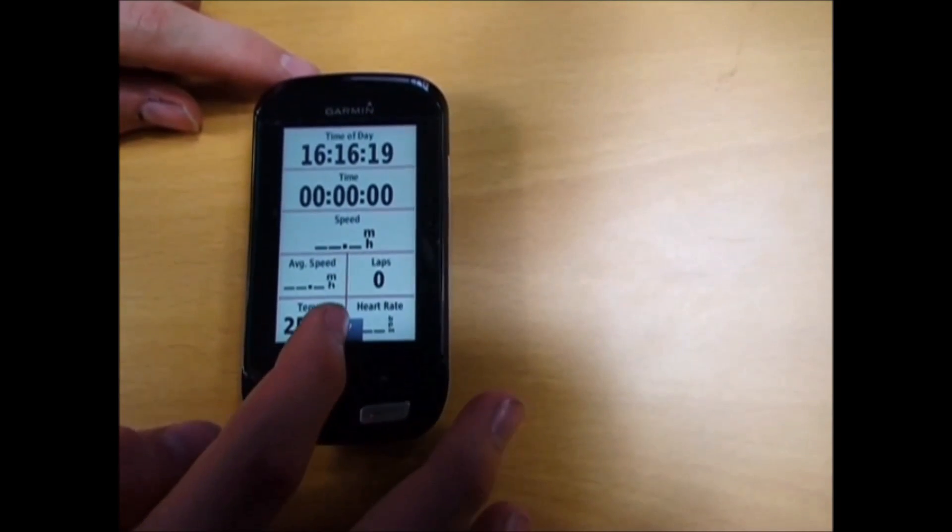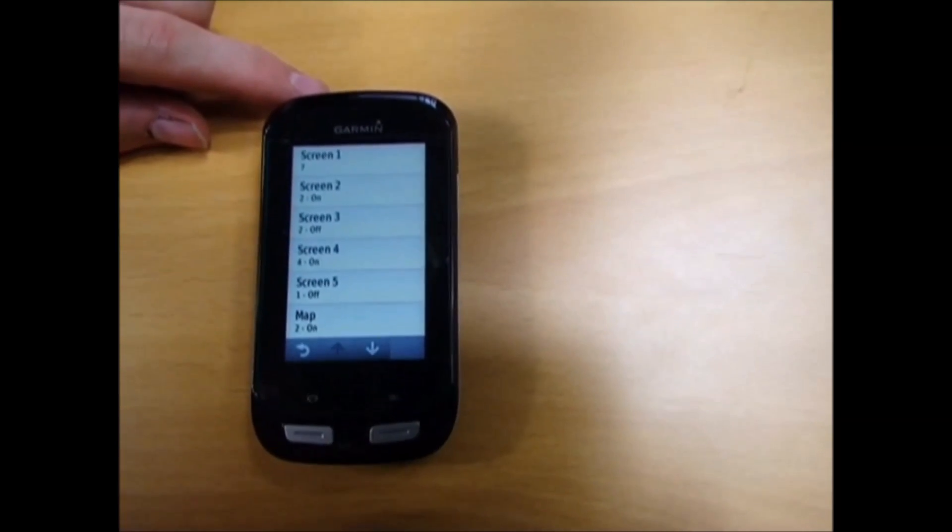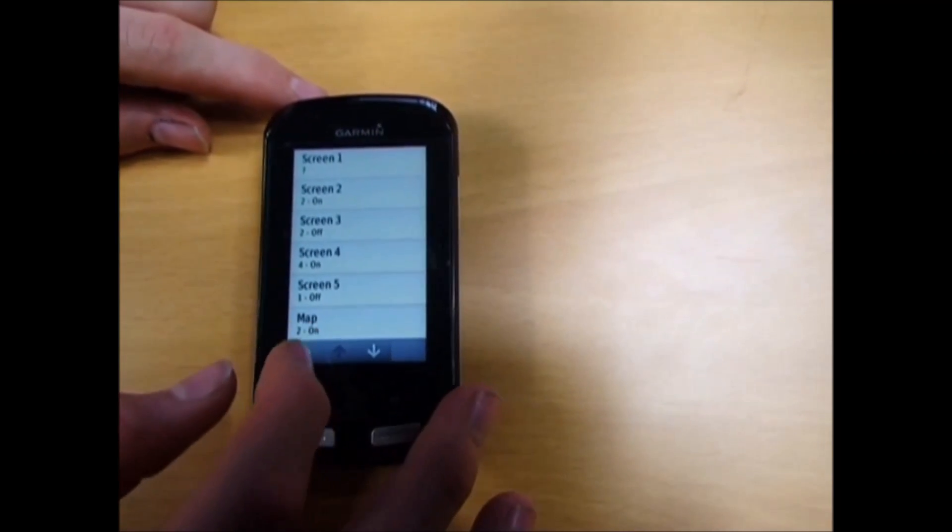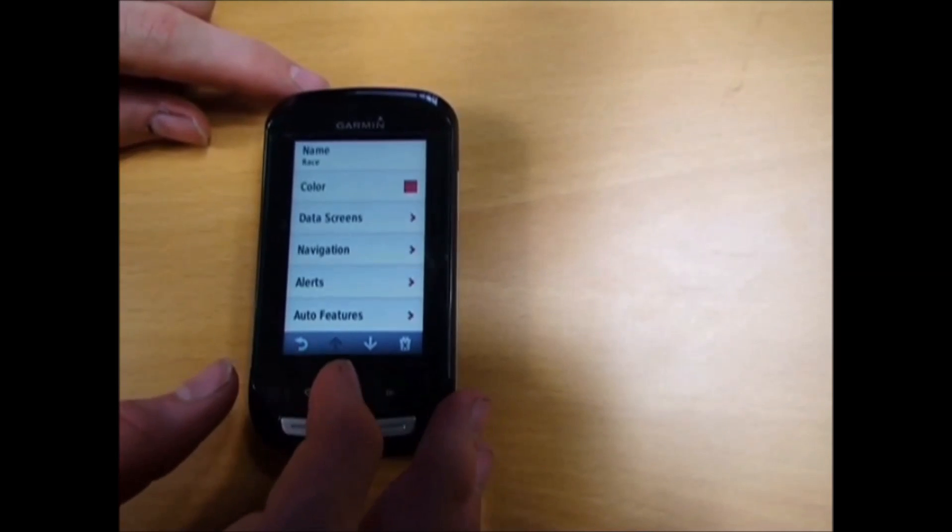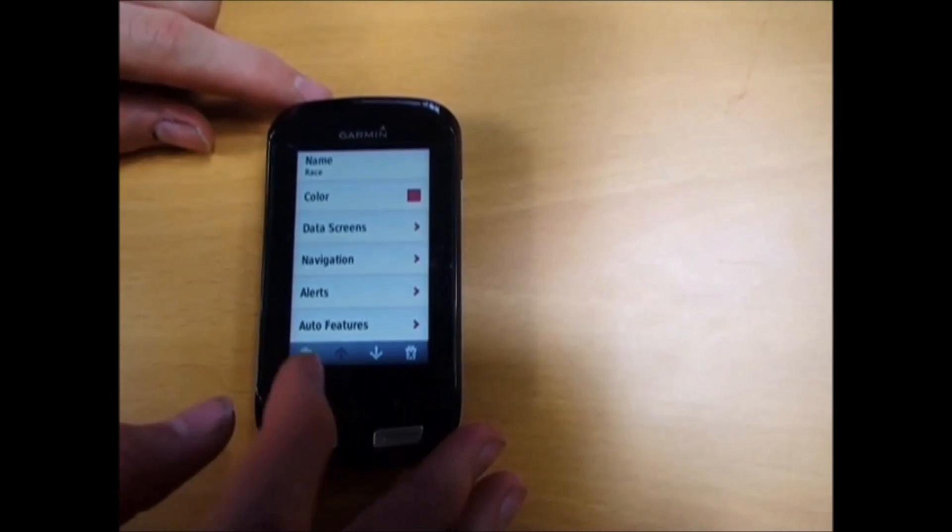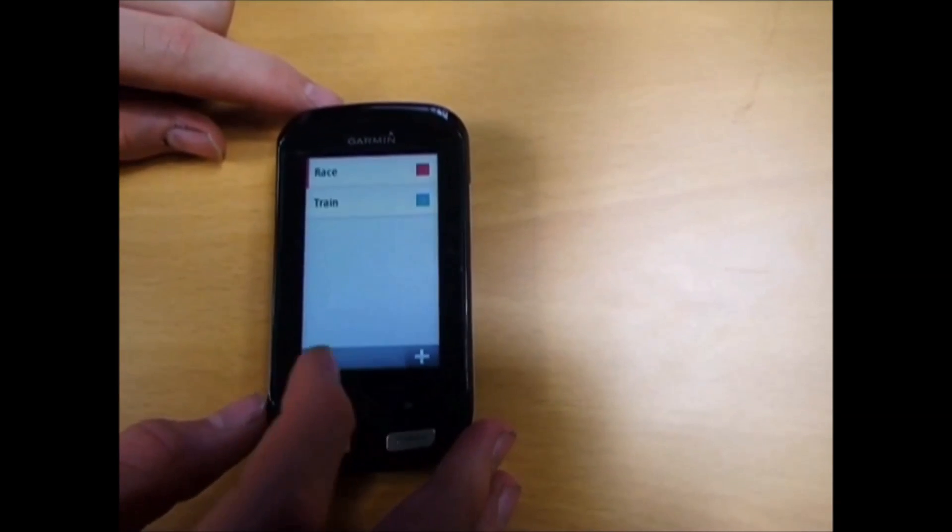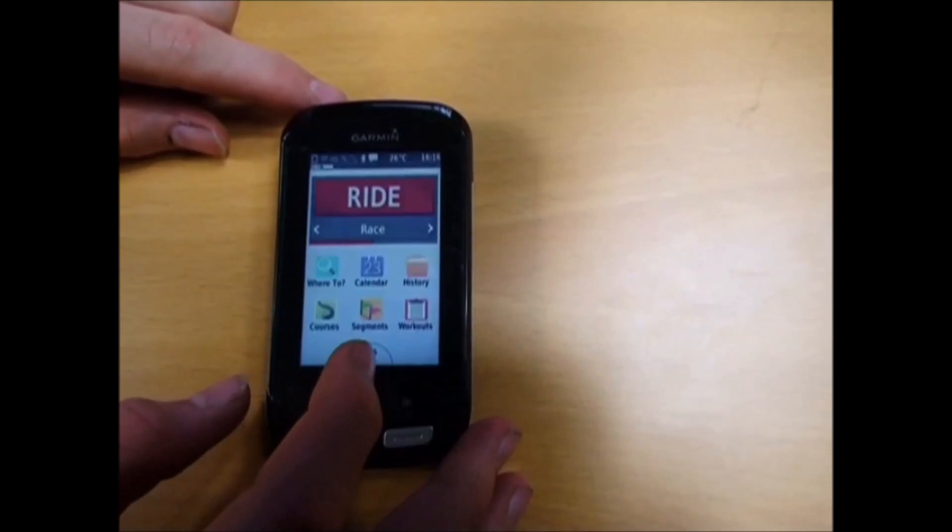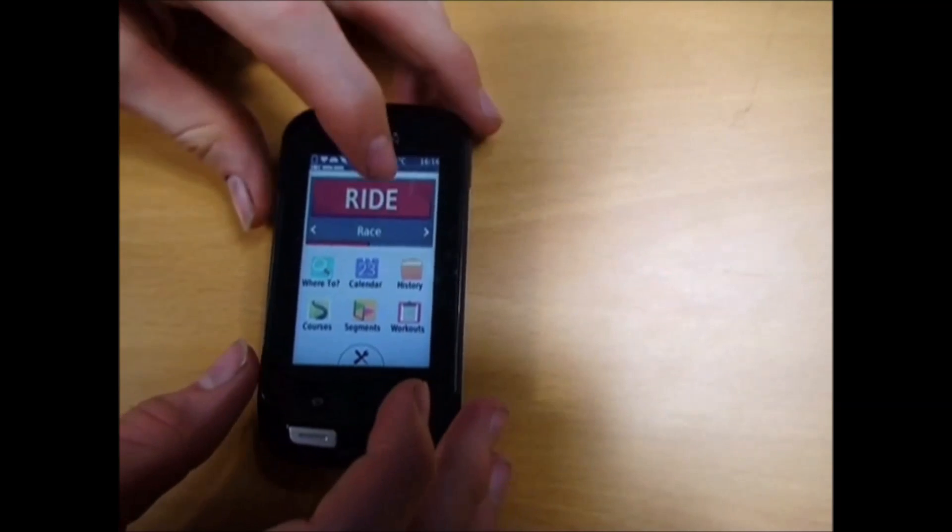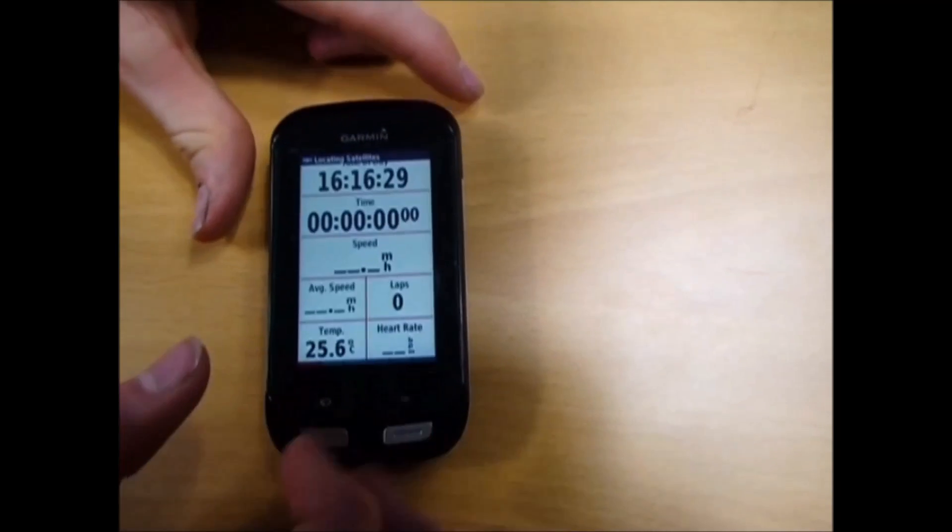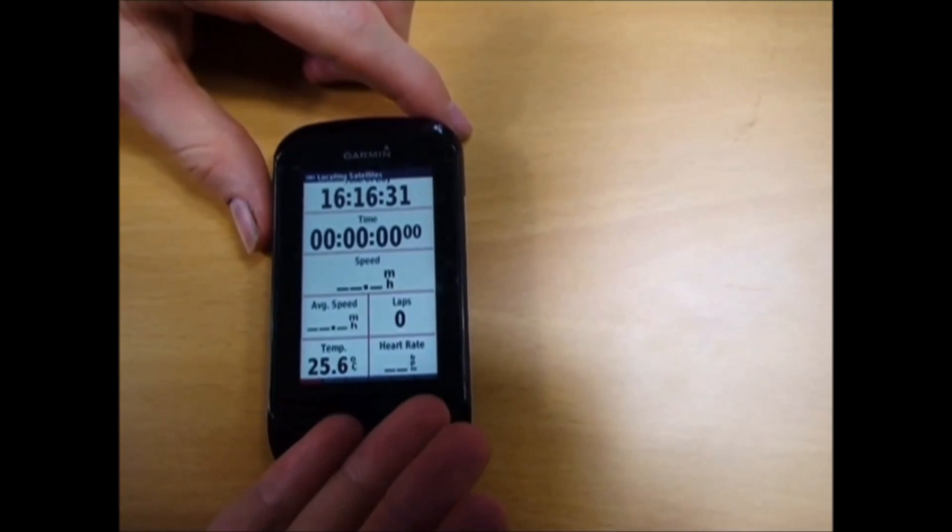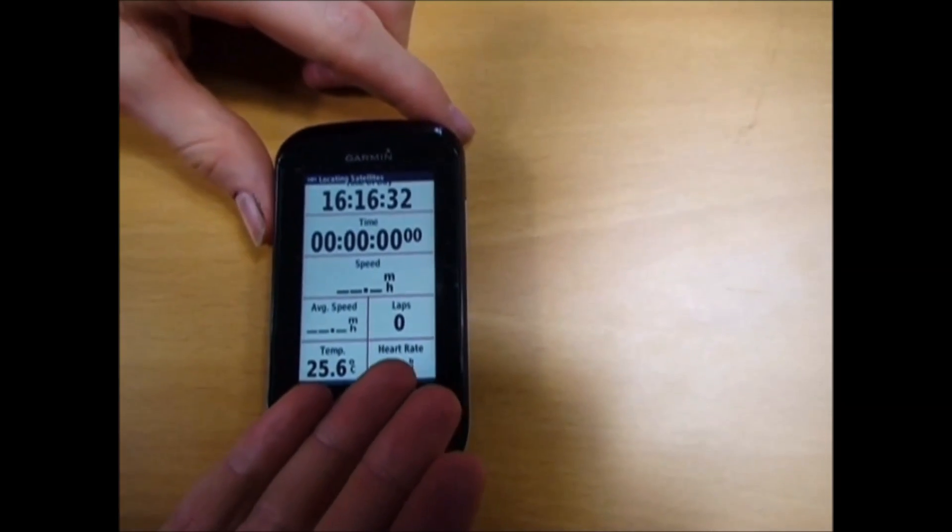Say that's what you want to do. Click the tick. Now that's going to be your screen. If I go back now and go to ride - there we are, it now says laps.